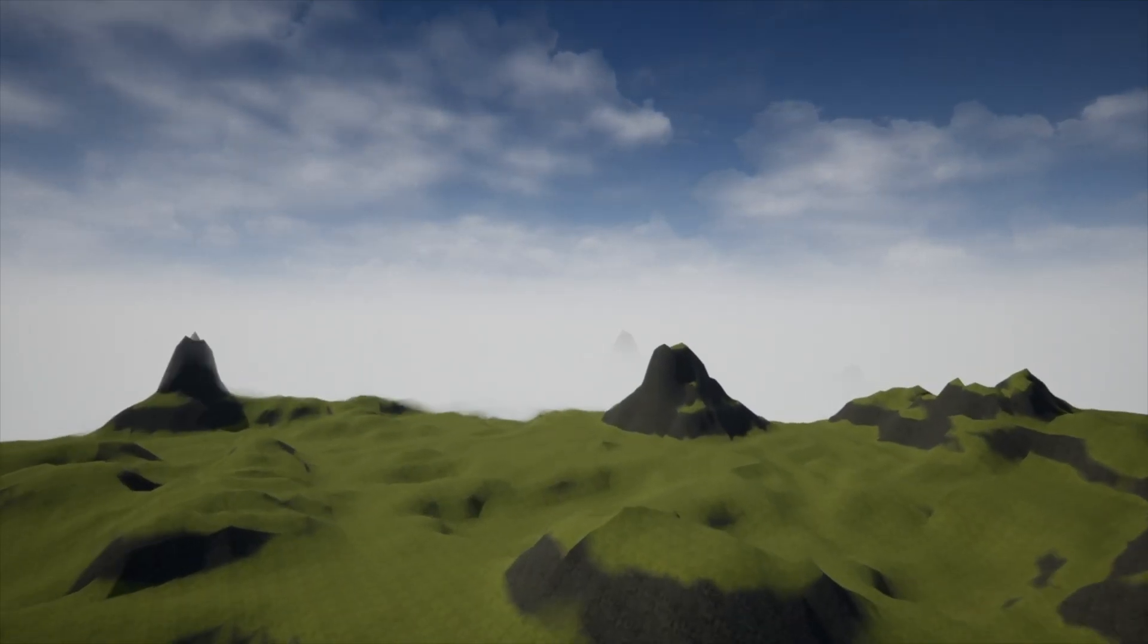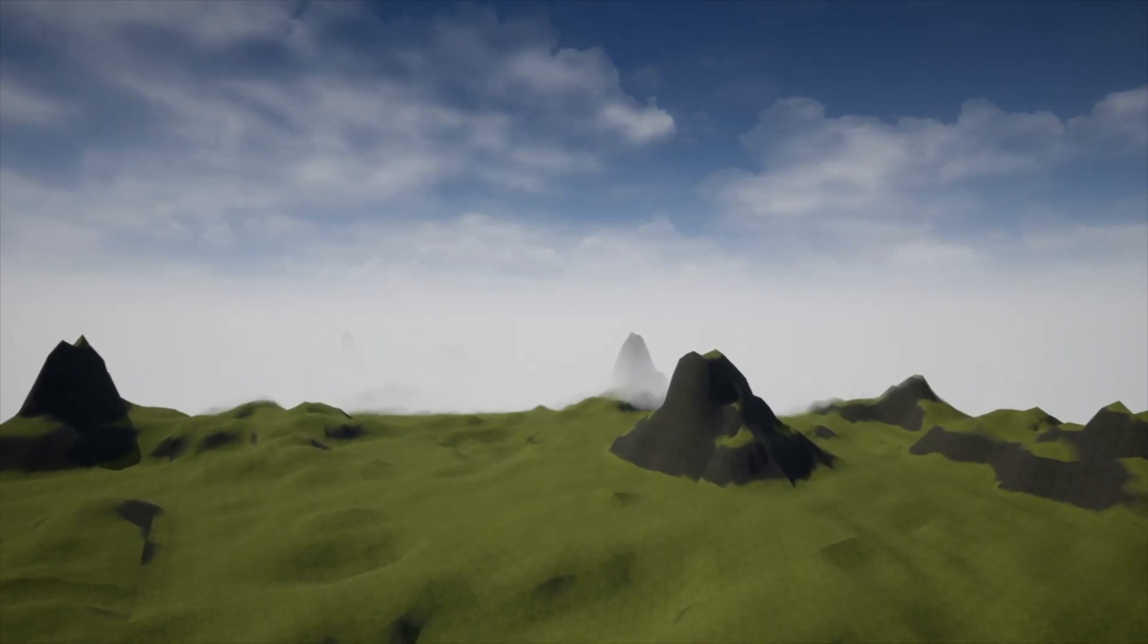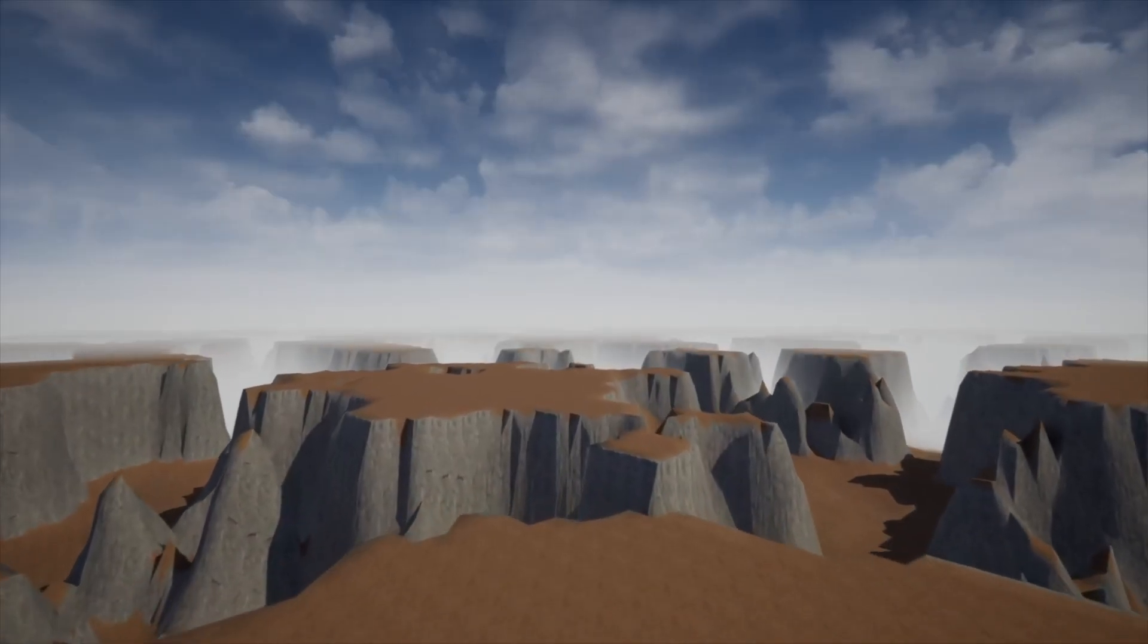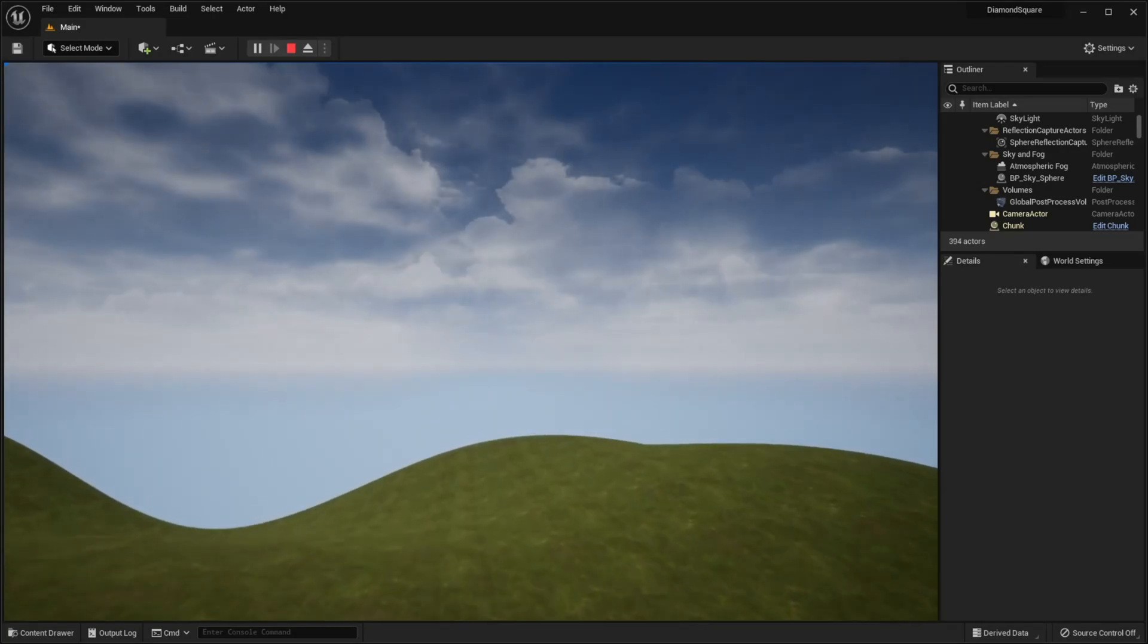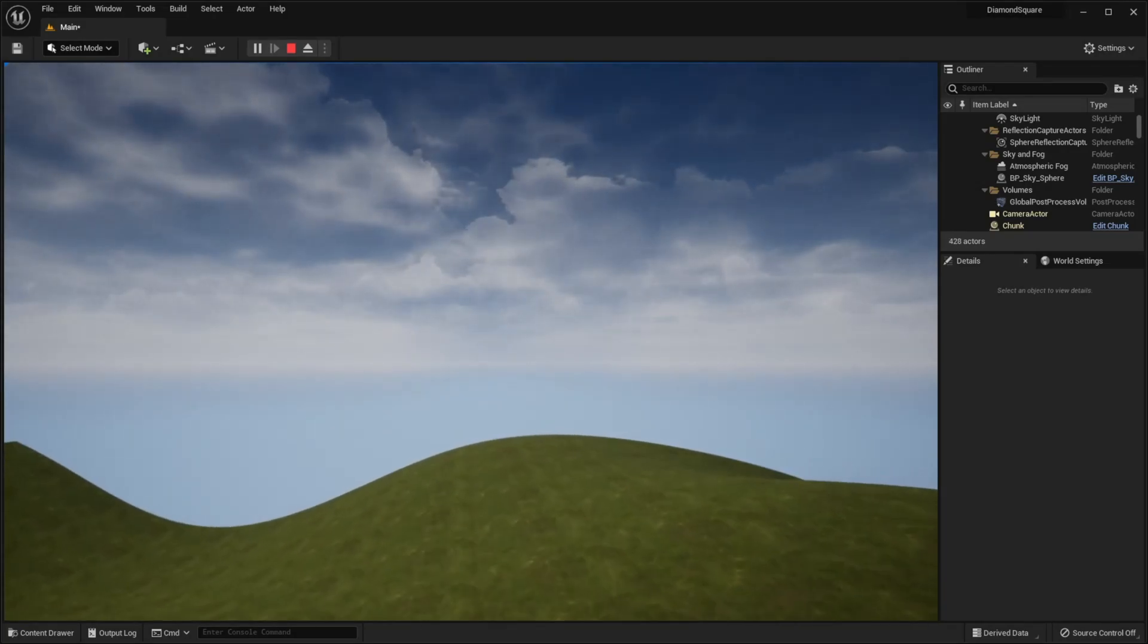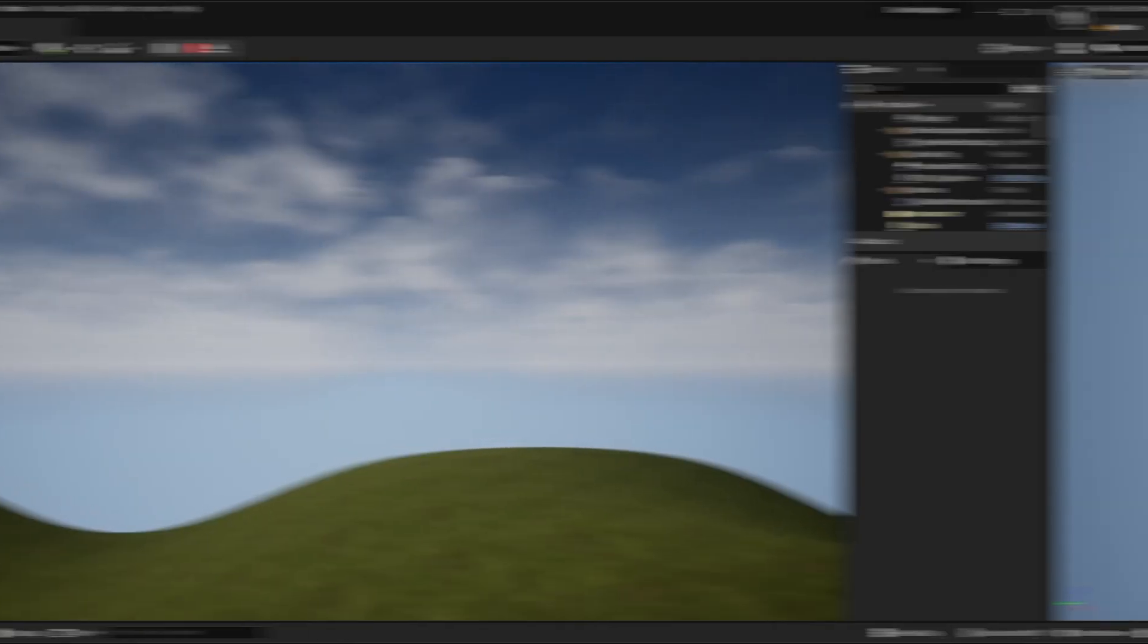Want to generate infinite worlds like this one or that one? In this video we'll make our terrain completely endless. Let's go!